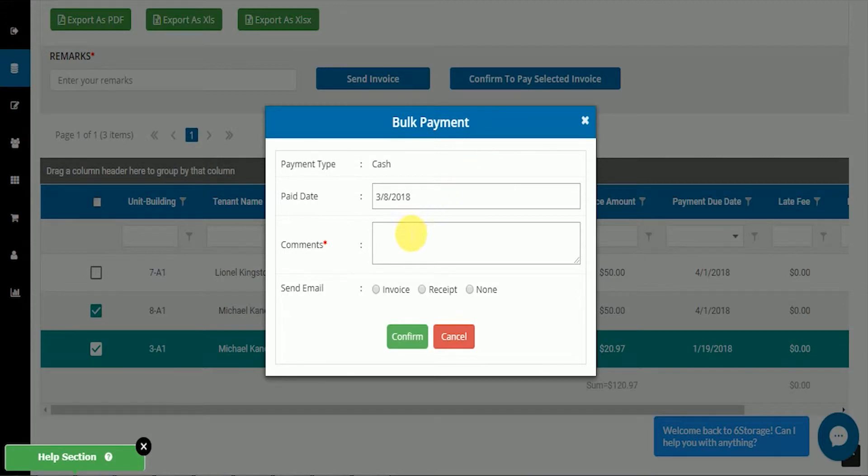In our bulk payment, you can put in a comment. He's making one payment to cover multiple invoices.